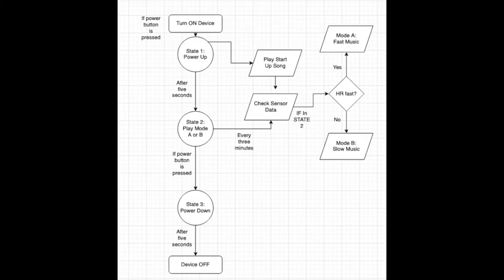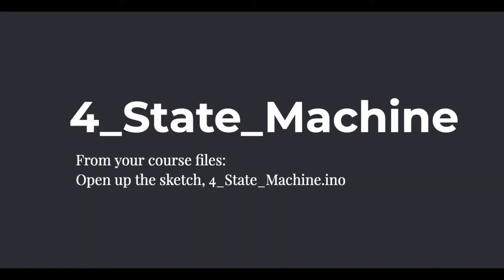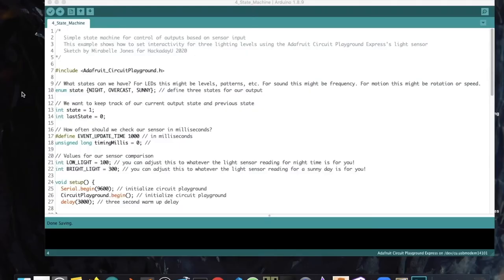Using this flowchart, it would be pretty easy to create the logic for our program. Since we don't have a heart rate sensor, let's look at how a similar program might work using the Circuit Playground Express. From your course files, open the sketch for state machine. We'll go back to our earlier example of a light sensor responsive lamp that changes colors based on light sensor data — creating a sketch that does something different depending on whether it's a sunny day, cloudy day, or nighttime.